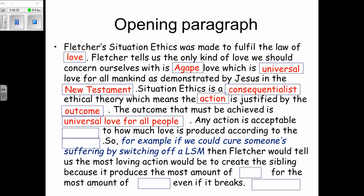Any action is acceptable relative to how much love is produced according to the situation. For example, if we could cure someone's suffering by switching off a life support machine, Fletcher would say the most loving action would be to switch off the machine, because it produces the most love for the greatest number of people, even if it breaks moral rules.